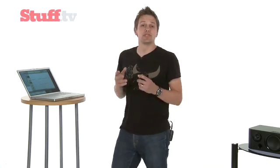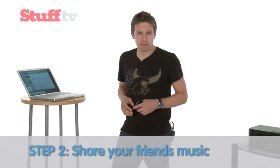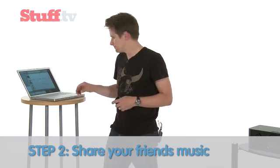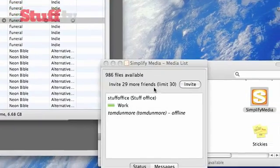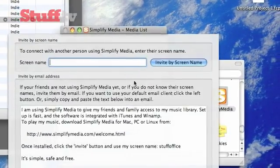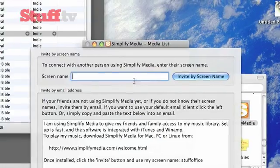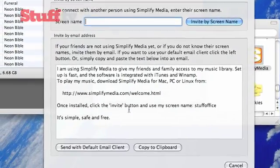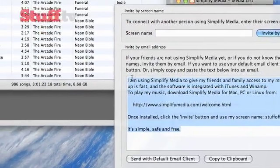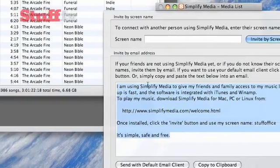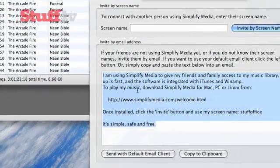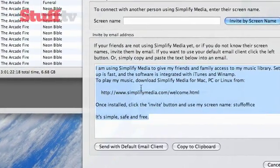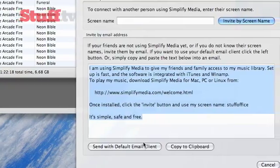Once you've set up the software, it's time for Step 2: Sharing the joy with your friends. You can have up to 30 friends inside your Simplify Media group, and you can invite them from right inside the application. Their libraries will show up in your iTunes sidebar whenever you're logged in to Simplify Media. So choose carefully — these are the people that will provide your musical nourishment.